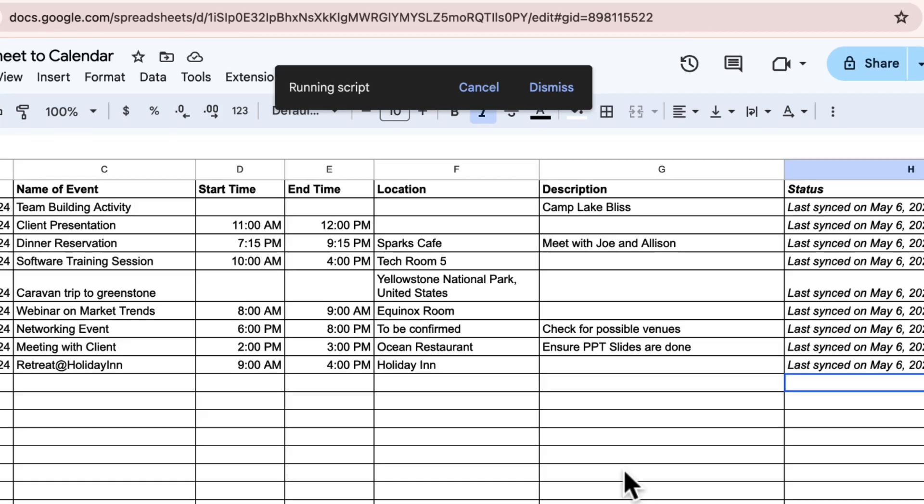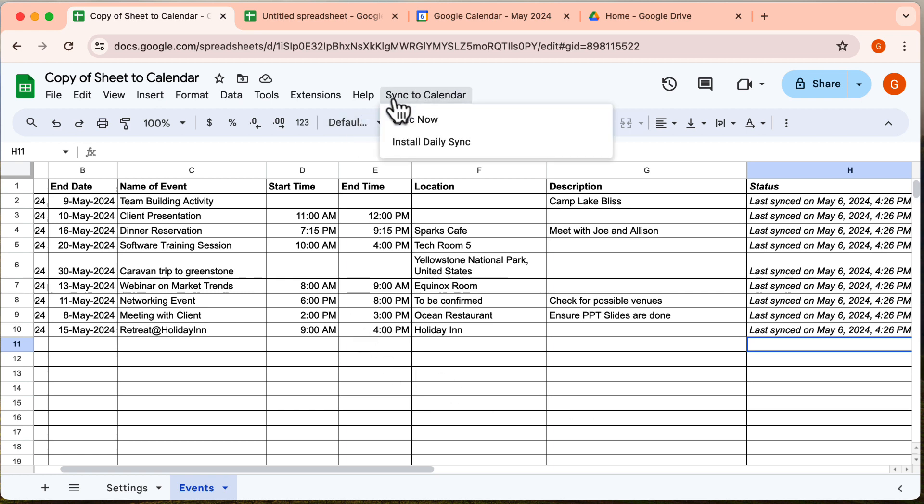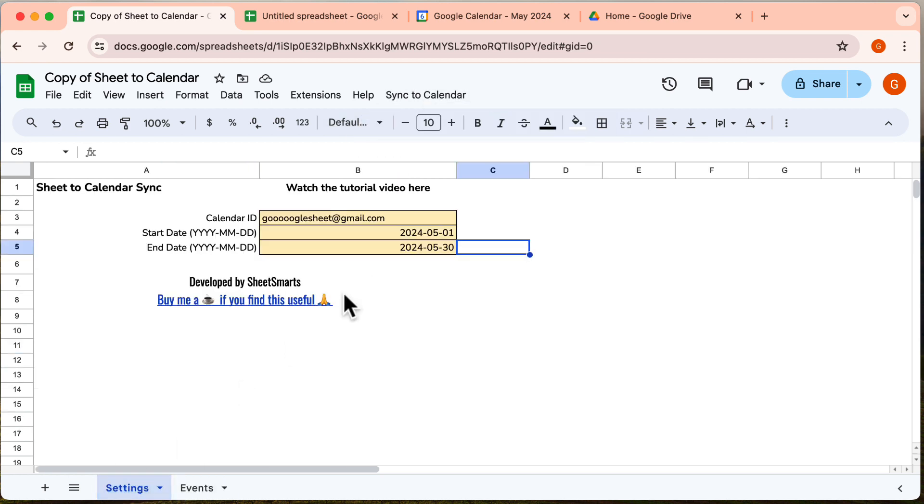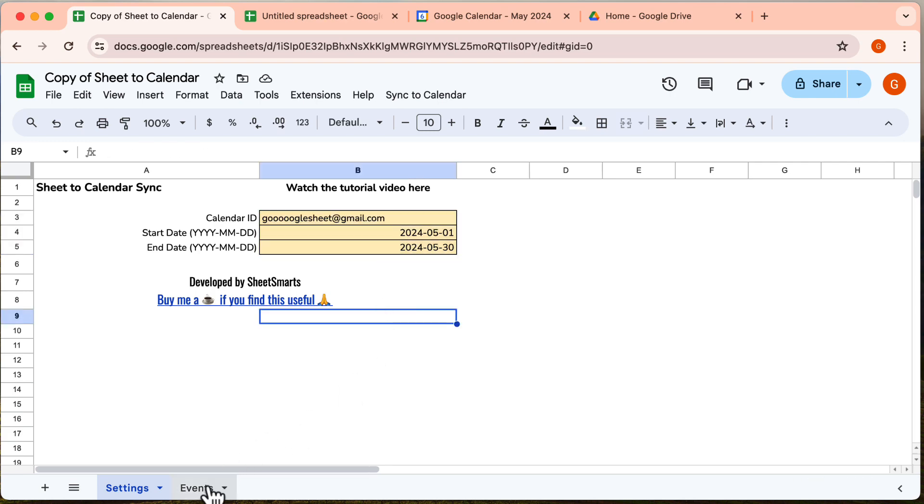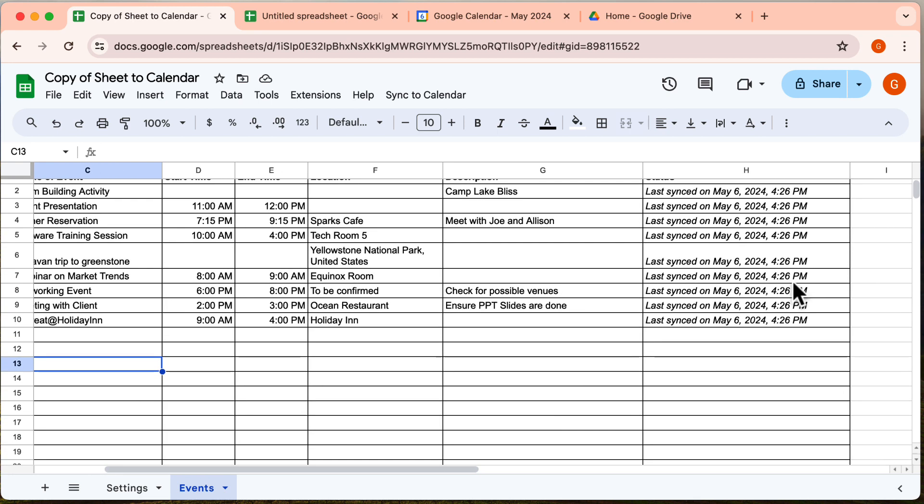That wraps up our super simple yet effective guide to managing your events directly from Google Sheets. This tool is invaluable for those involved in event coordination, management, or anyone in need of a clear and systematic overview of their event schedules. Thanks for tuning into this tutorial. If you found it useful, please give us a like and subscribe for more direct, effective solutions and smart automation tips.